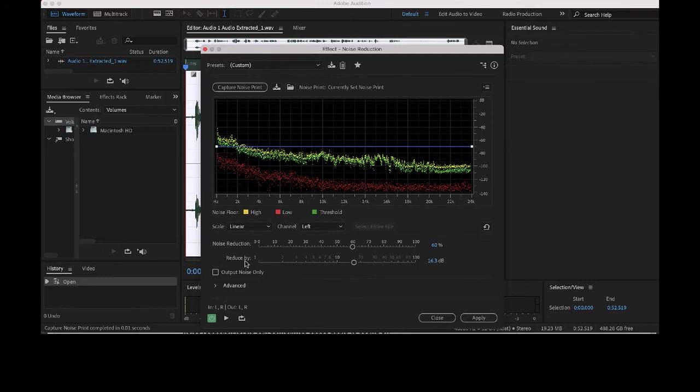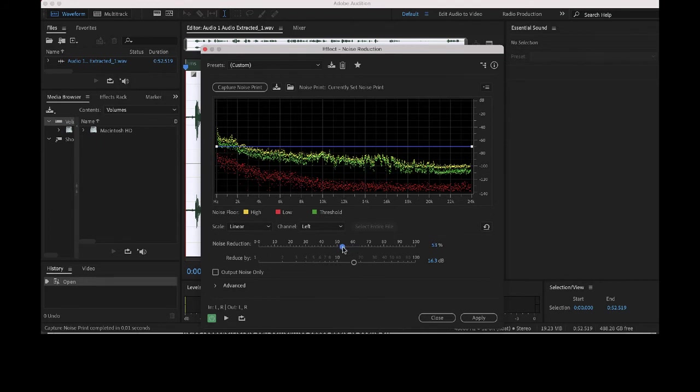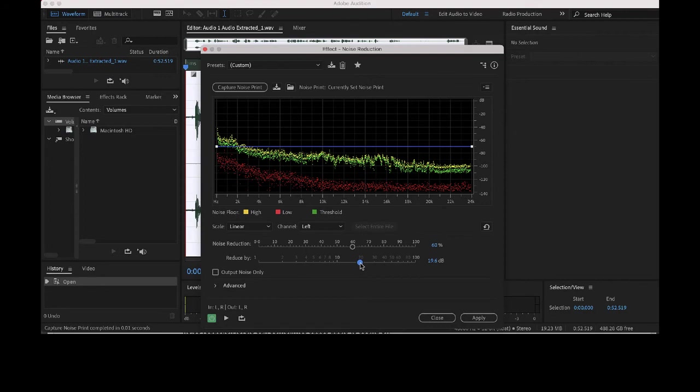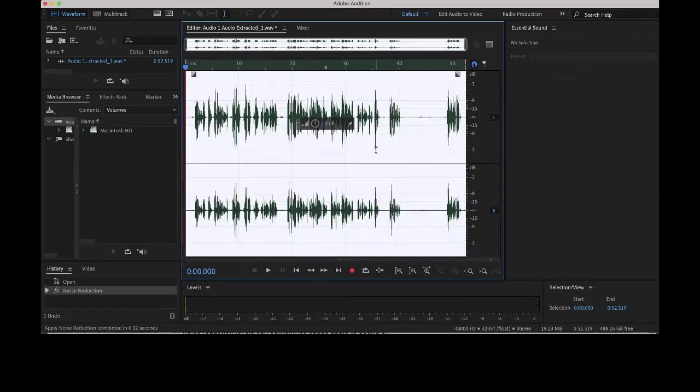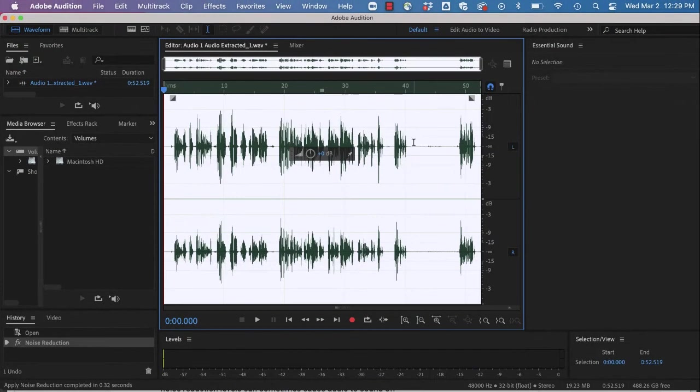Right below that is the Reduce By. This determines the amplitude reduction of that noise. So if you recall from our video, that was falling around 30, so we're going to kind of keep that in mind. I'm really liking right around 60, and let's just move that up to almost 20. And we'll hit Apply, and you can see we've removed most of that artifact.